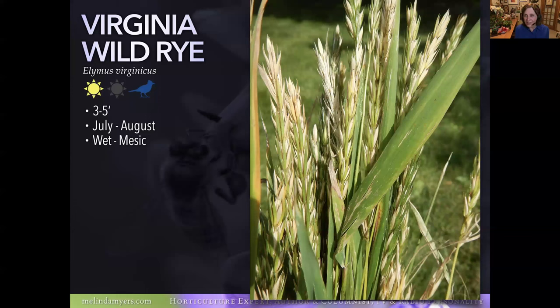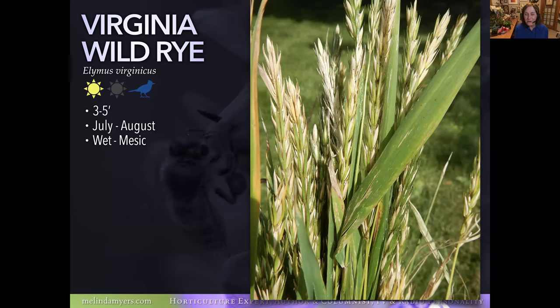Virginia Wild Rye — this looks like something I'd bundle and put on my front porch.